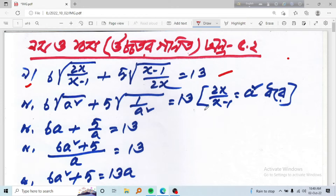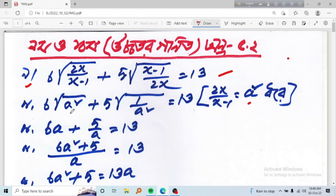Let's put a substitution: let 2x divided by (x minus 1) equal to a squared. Because we have a square root, we use this substitution — setting it equal to a squared. So we will work with a square in the next step.